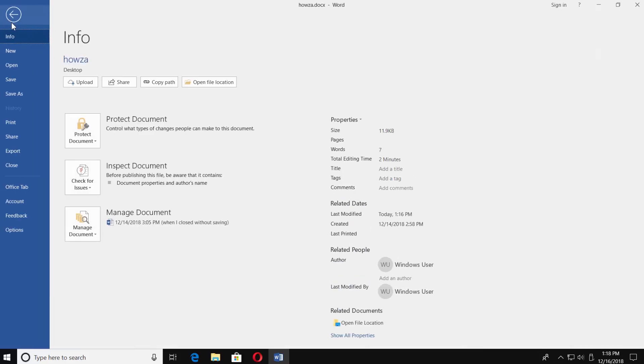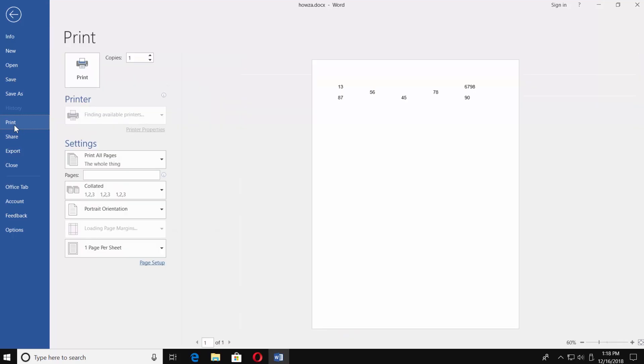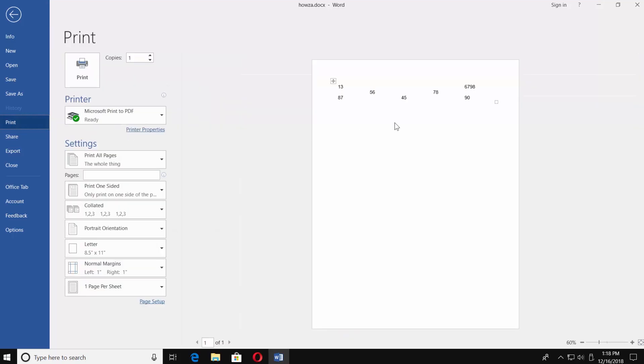Click on File at the top of the page. Choose Print. You can see a preview of your document and it doesn't have the table borders.